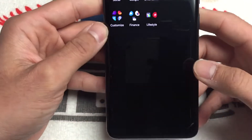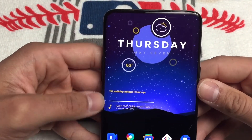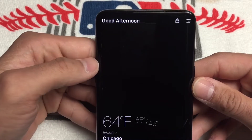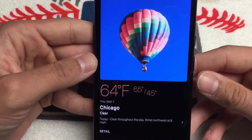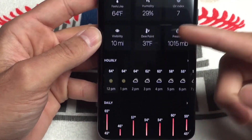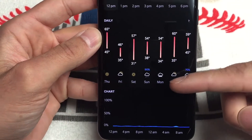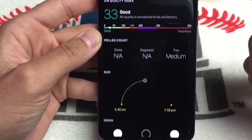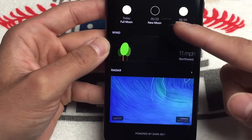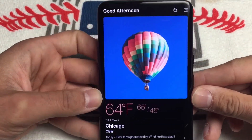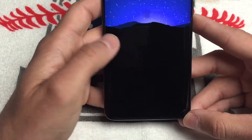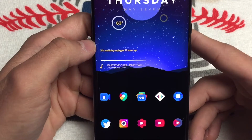On these widgets I do have shortcuts — touching the weather here takes me to Today Weather, which is an amazing weather app if you have an AMOLED display because the blacks are amazing. If you pay the in-app purchase, I think it's like two dollars for six months, you can use the Dark Sky API which is amazing.